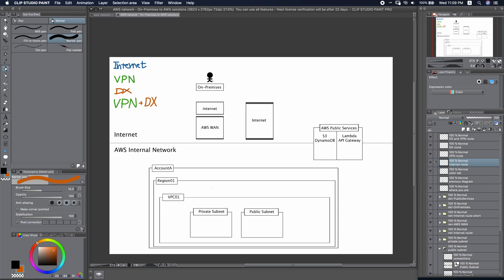As you can see, our little man here is now on the Internet side and inside the on-premises network, which is your company network. So let's get started. Our first solution is the Internet route.